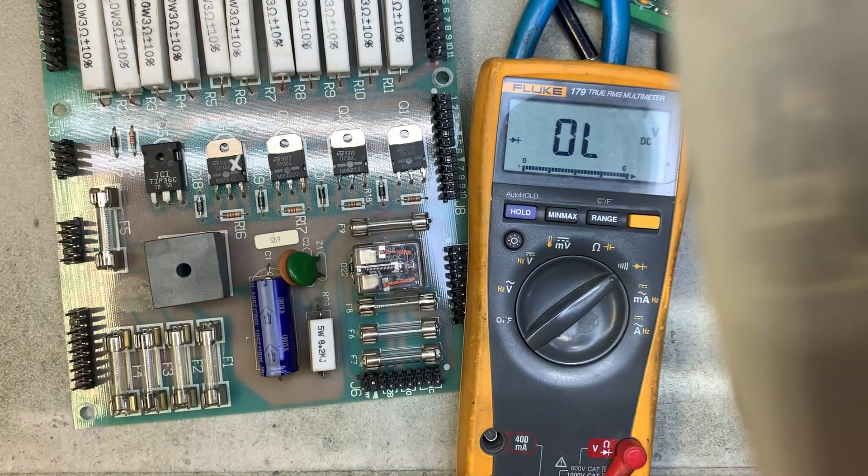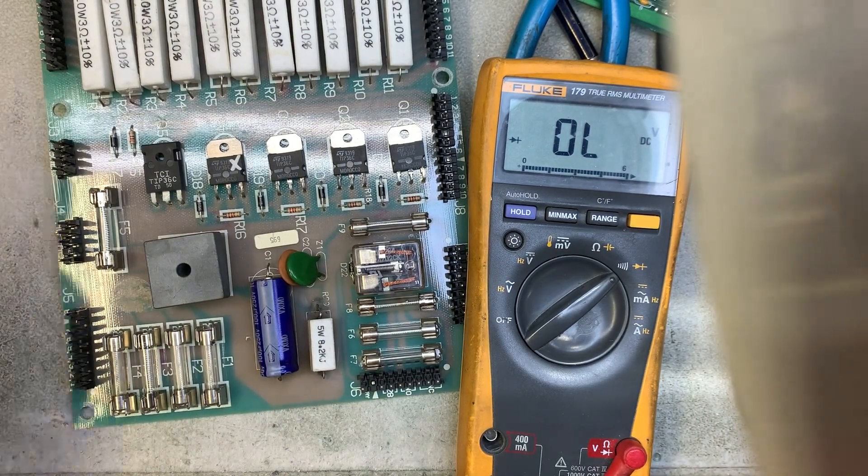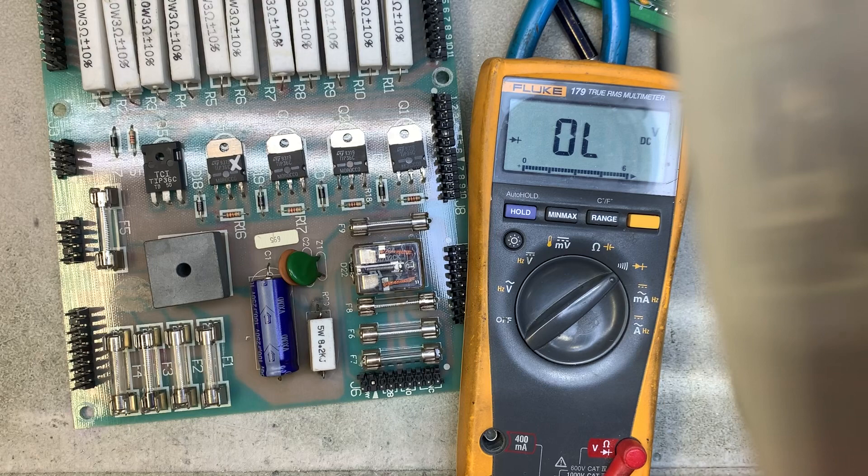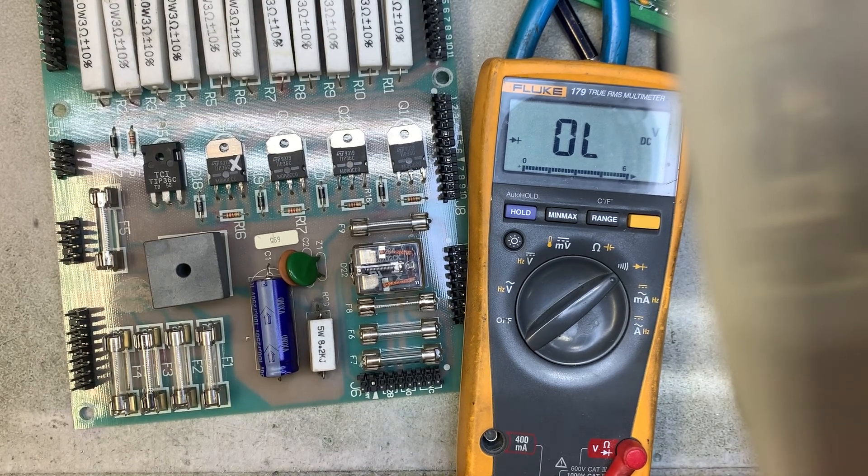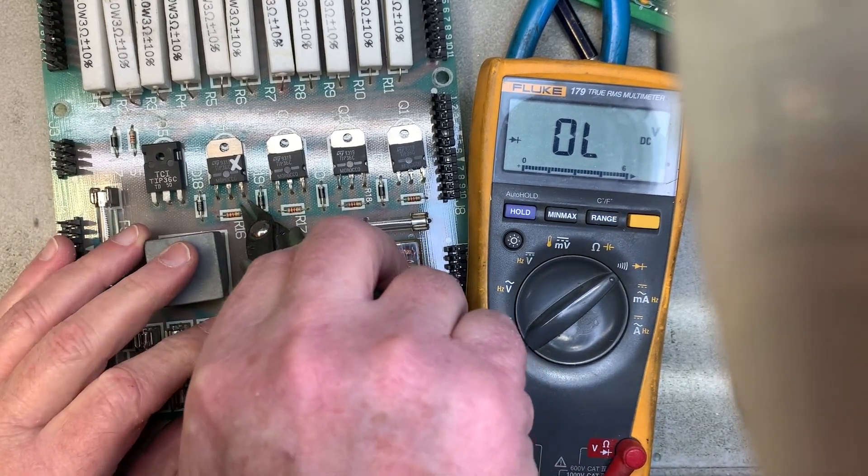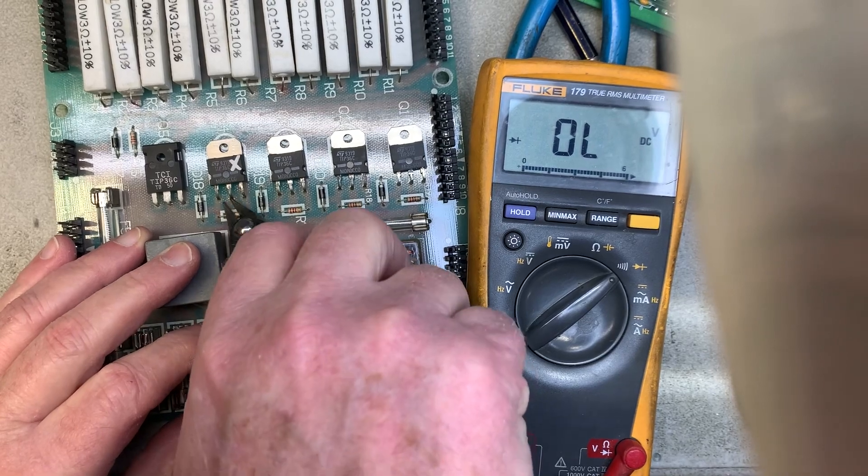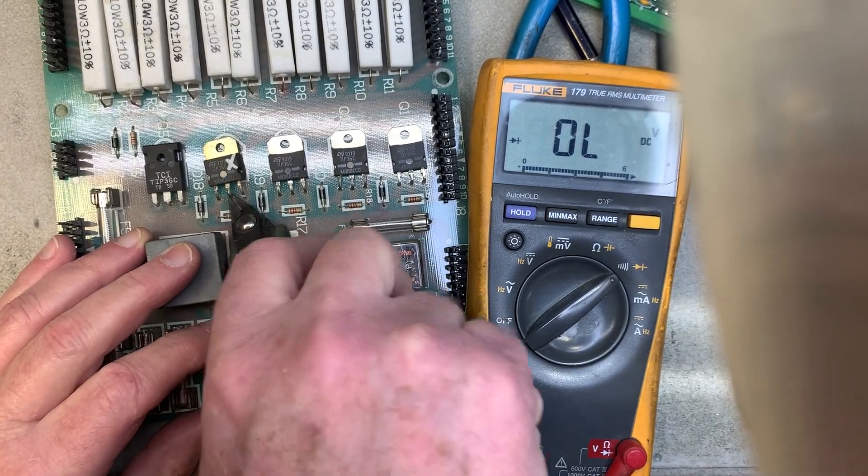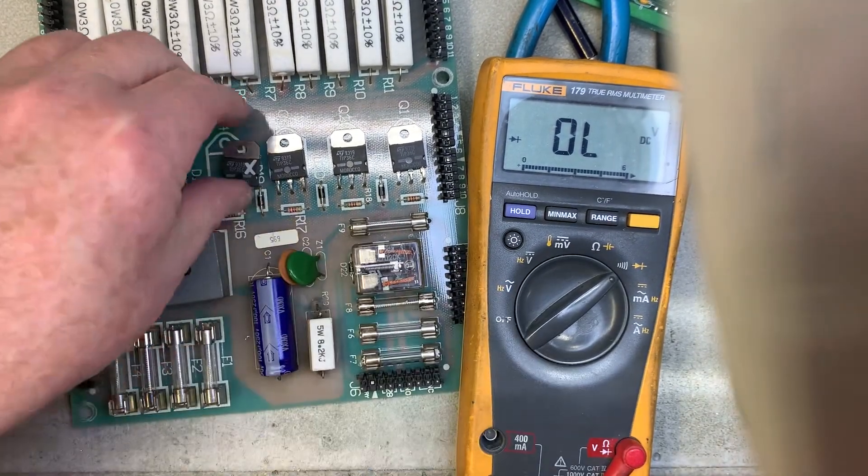Now I know a lot of folks that have their brand spanking new Hakko desoldering devices but there's no sense in trying to desolder these with a lot of components. If you know they're failed just clip them off.